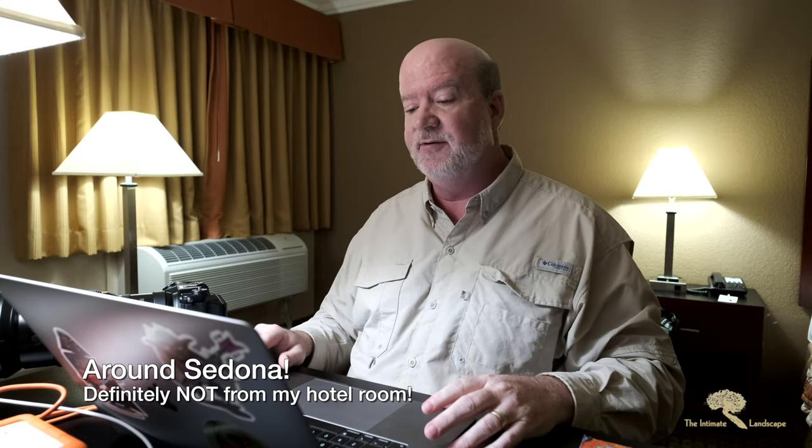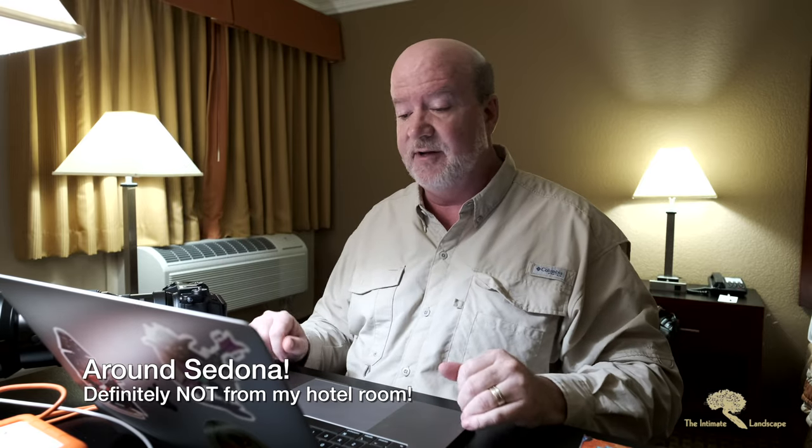Hi, welcome from Sedona, or rather my hotel room in Sedona, where over the next few days I'll be taking some wonderful pictures and hopefully some video.